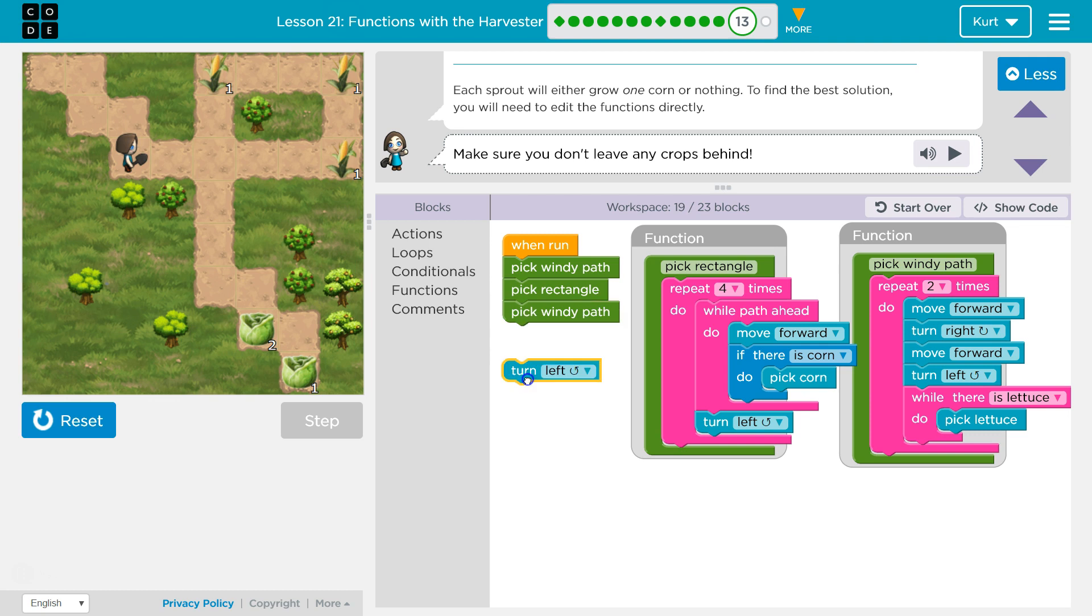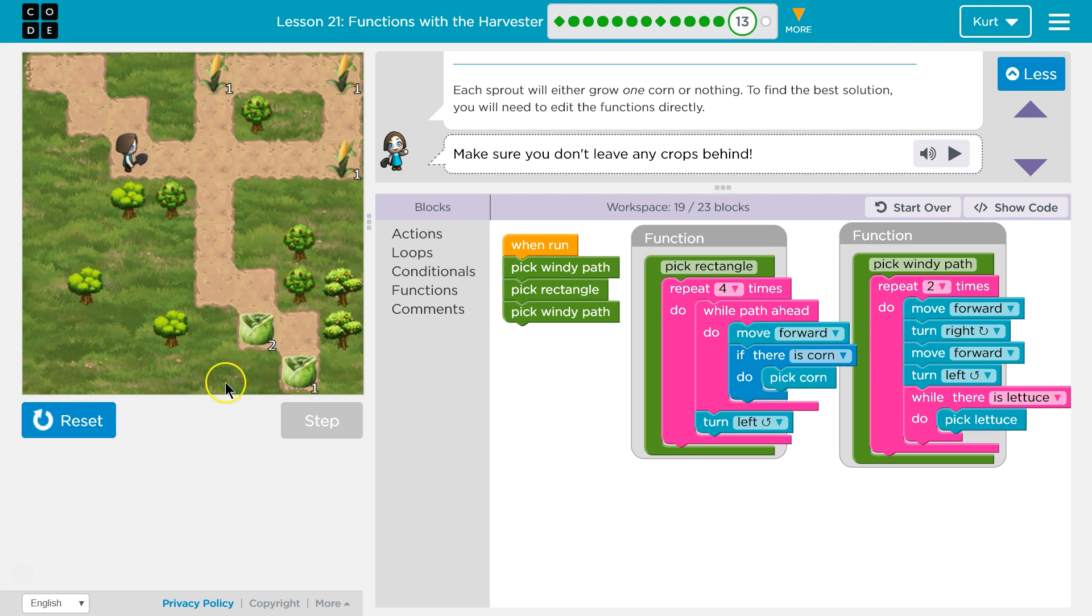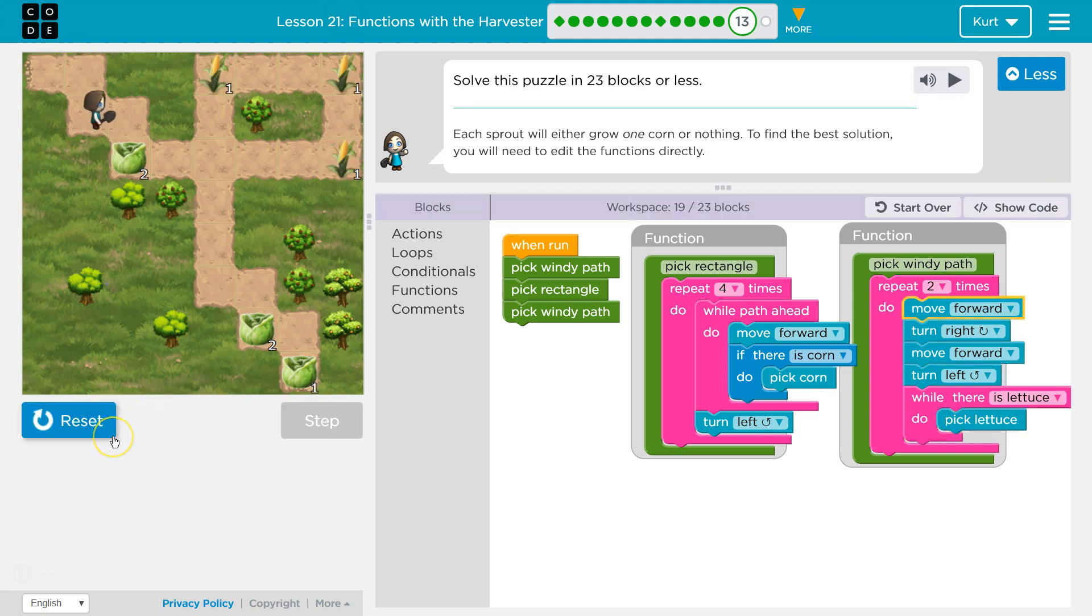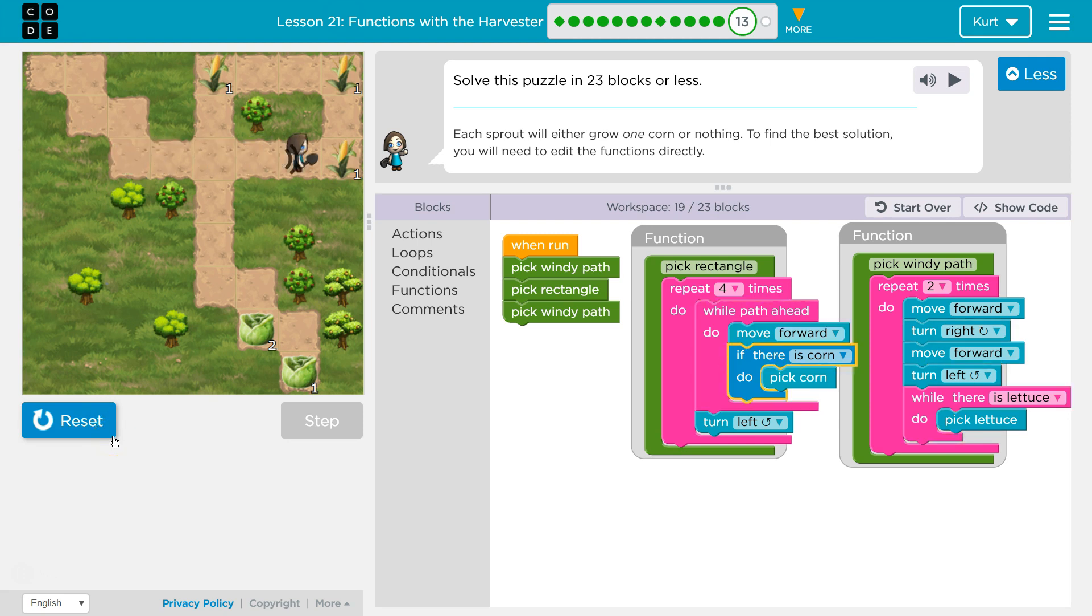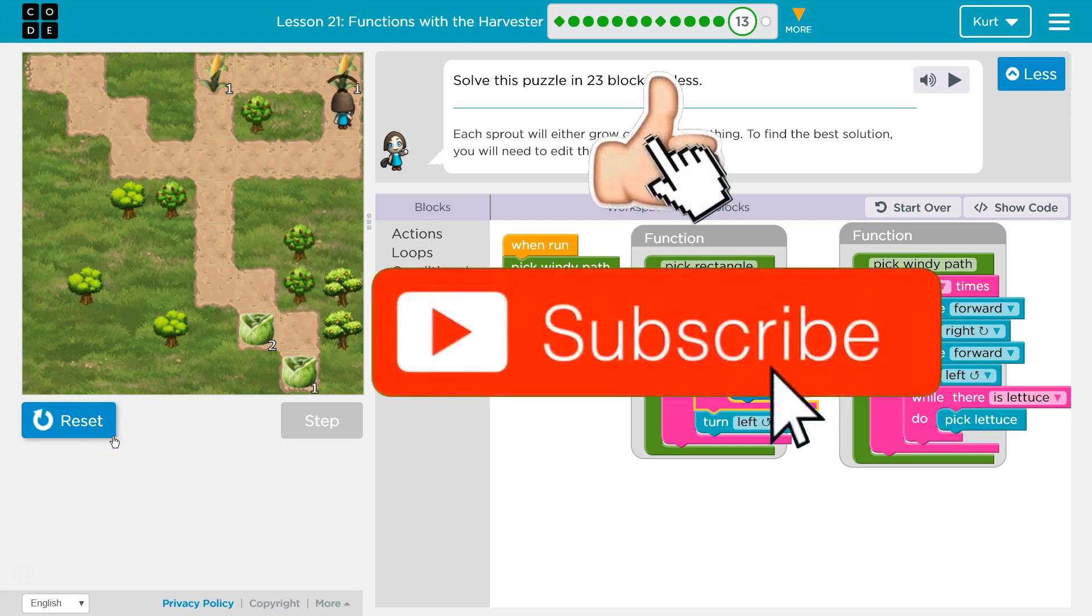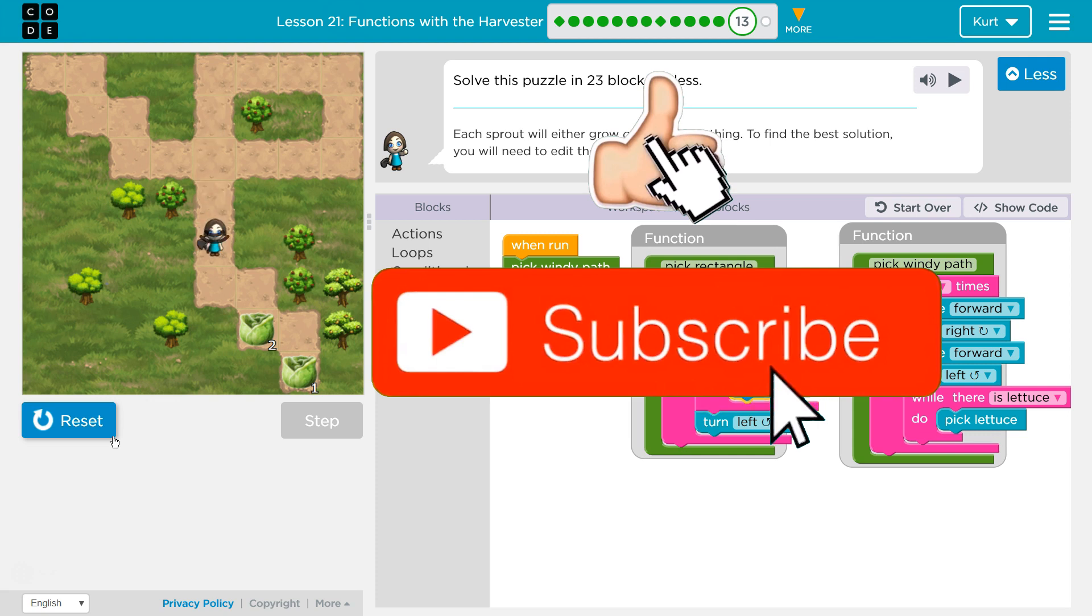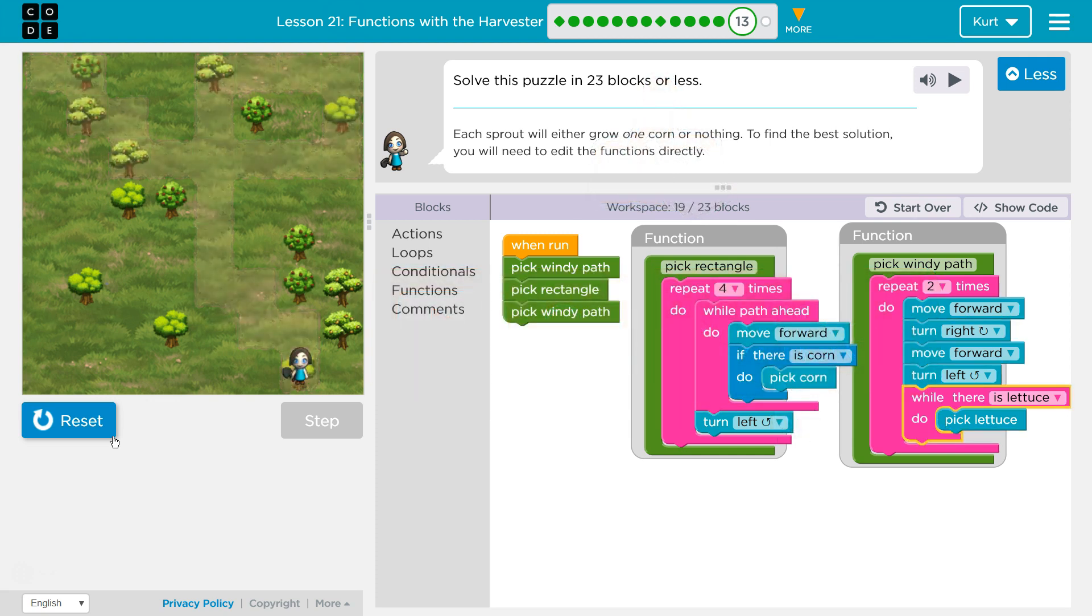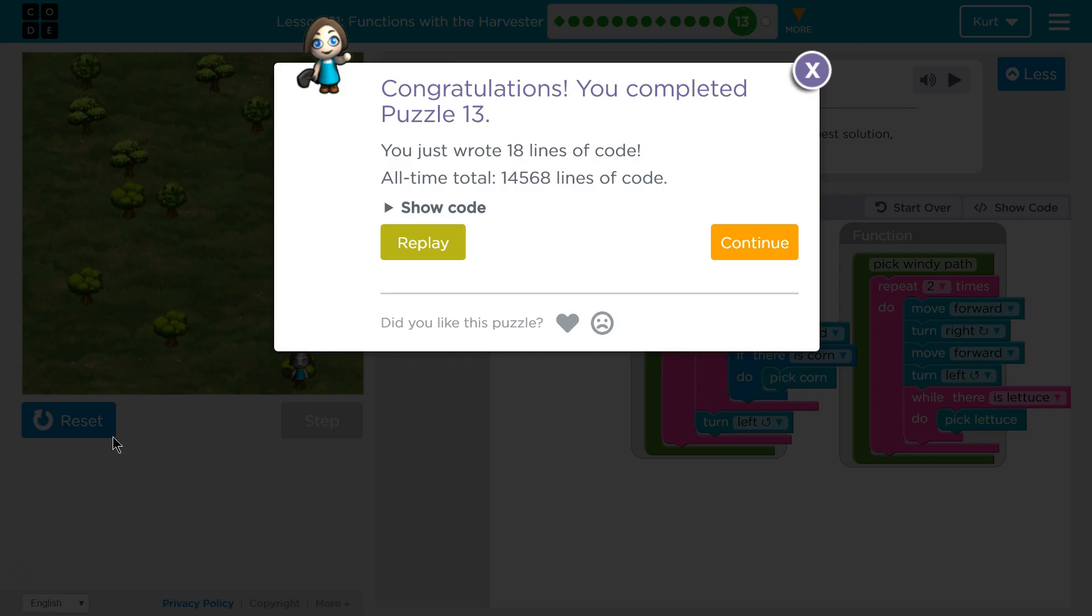And then just like at the beginning, pick windy path, go down these steps and get the corn, get the lettuce. I think that's it. Let's give this a shot. Ooh, this one's tough. Awesome. Onward!